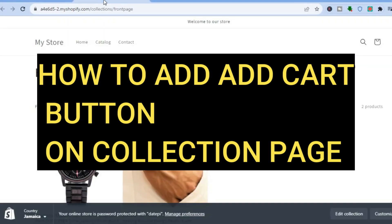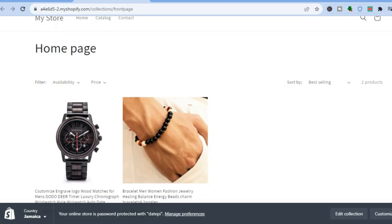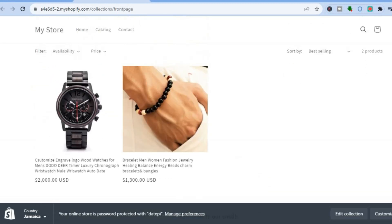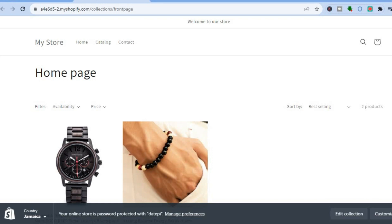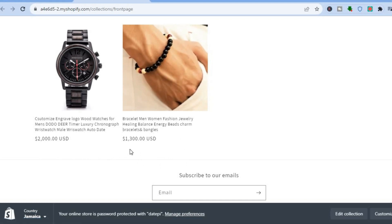Hello everyone, hope you're doing good. In this tutorial I'll be showing you how to add an add-to-cart button on your Shopify collection page. As you can see, at the moment I'm on my Shopify store collection page and it doesn't have the add-to-cart button. I'll be showing you how to add it very quickly and you don't need to do any coding or anything like that.